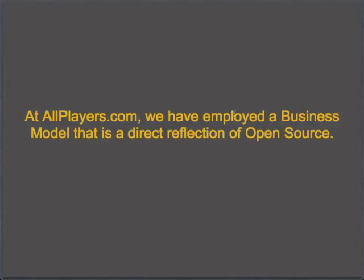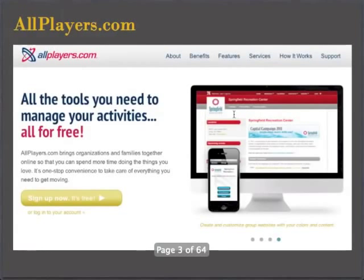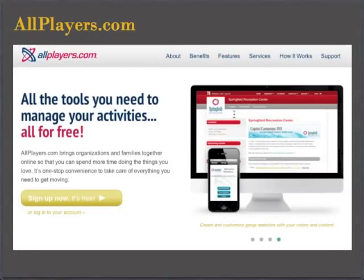However, for software — for the industry we are in — it was a perfect fit. What I'd like to do today is go over what we do that basically makes our business a direct reflection of open source. Before I can get you familiar with this business model, I think it's important for you to understand what AllPlayers is and what my company is all about.